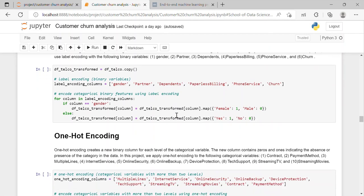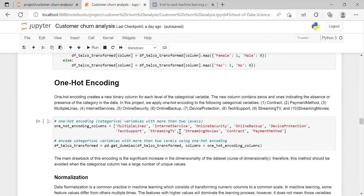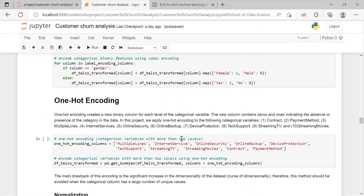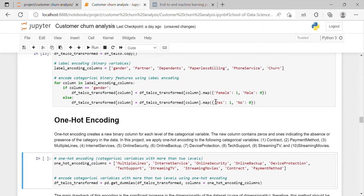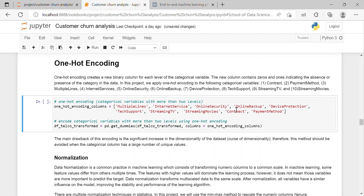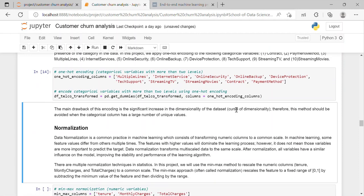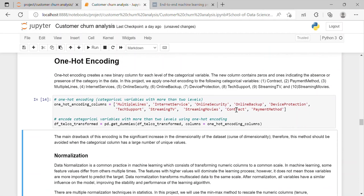After which I have performed one-hot encoding. One-hot encoding creates a new binary column for each level of the categorical variable. The new column contains zeros and ones indicating the absence or presence of the category in the data. In this project we apply one-hot encoding to the following categorical variables which are contract, payment method, multiple lines, internet service, online security, online backup and etc.